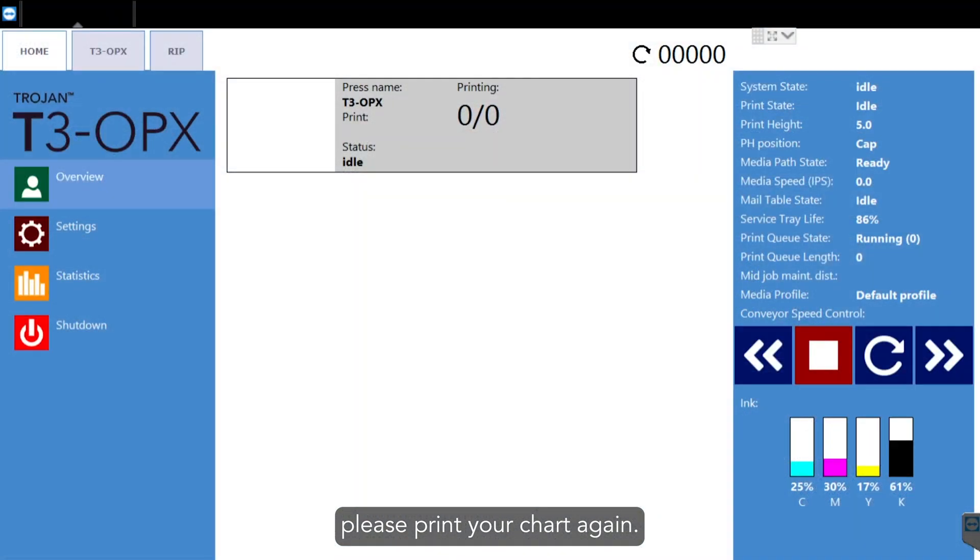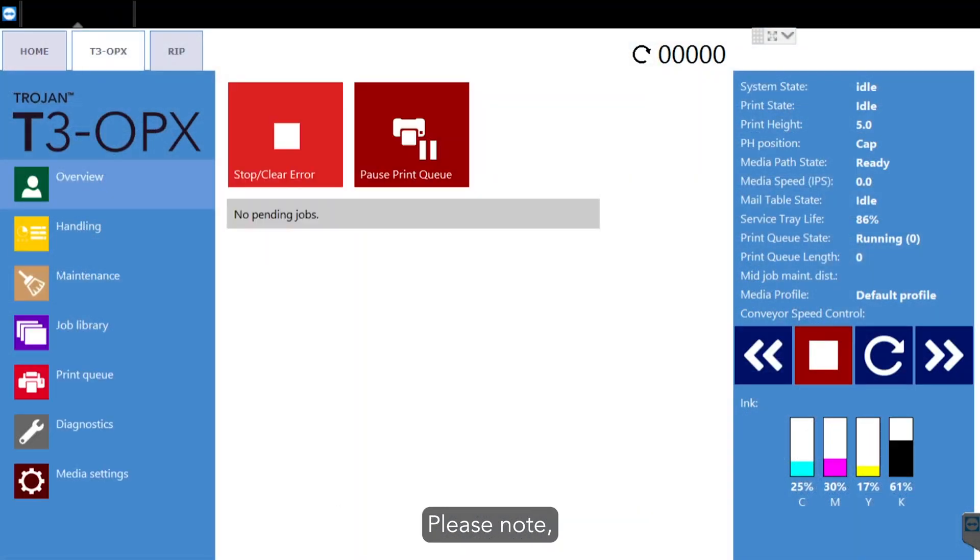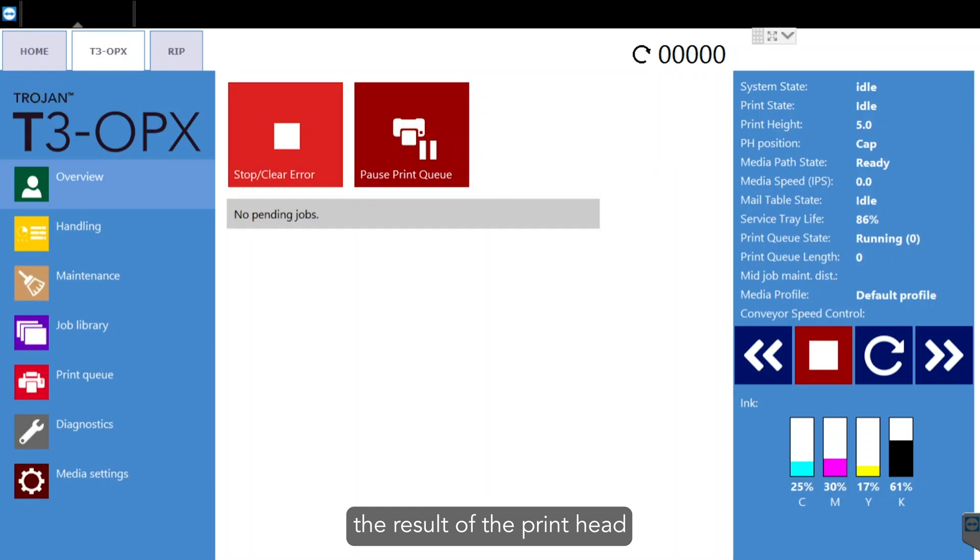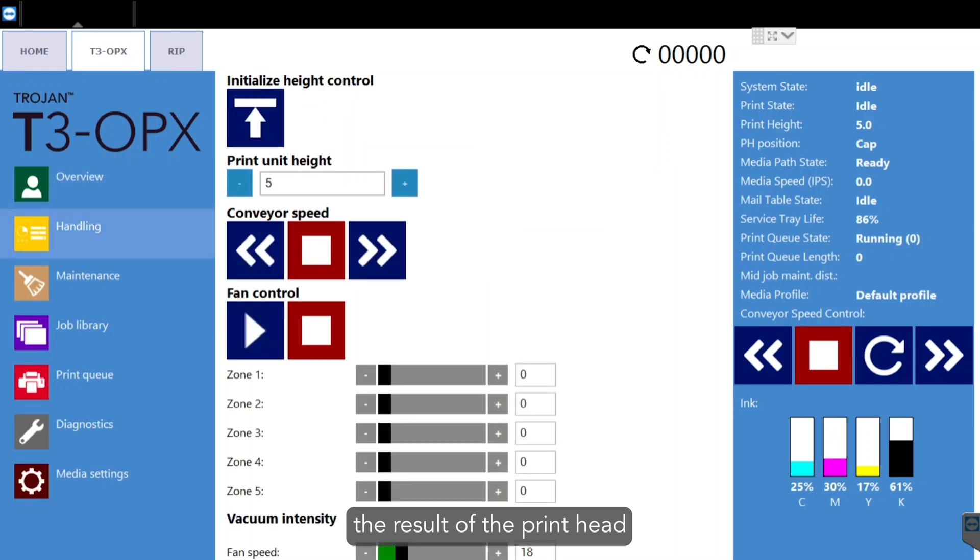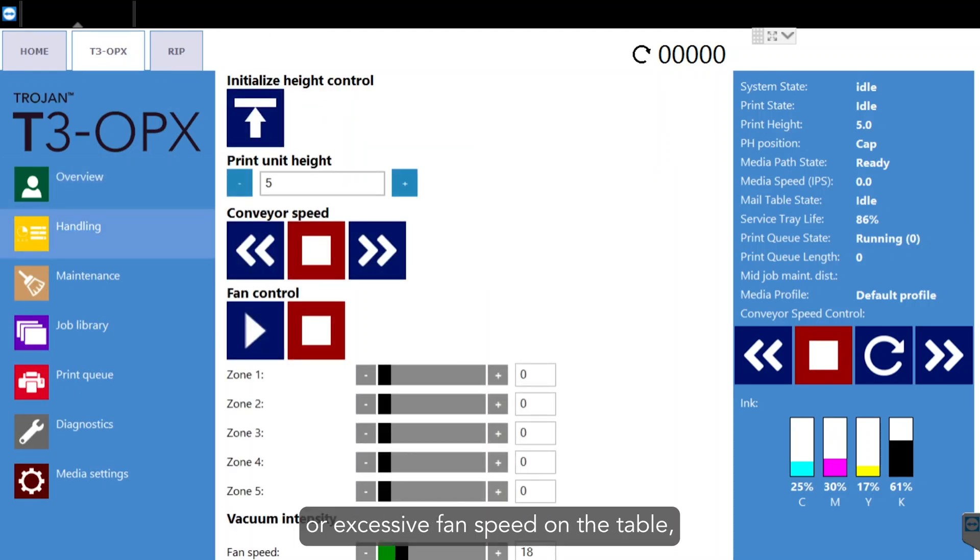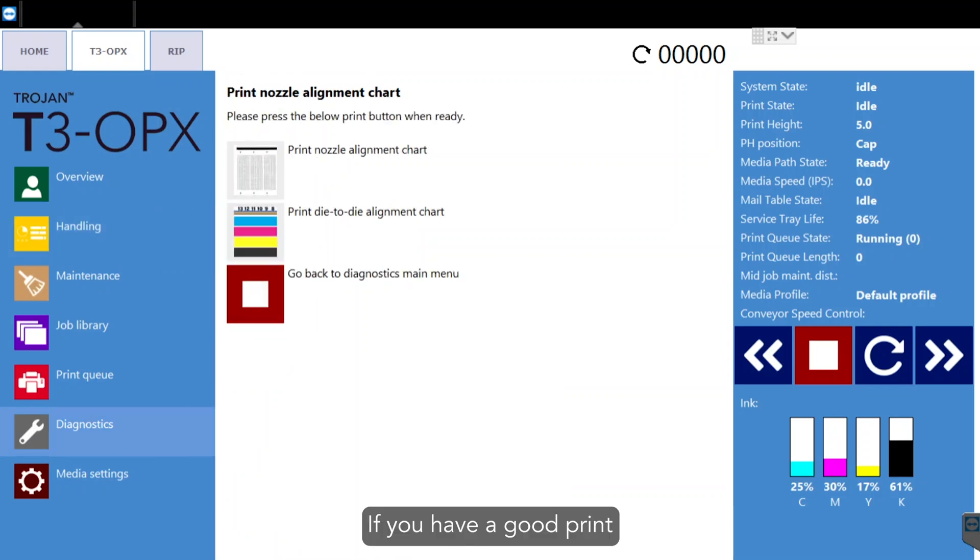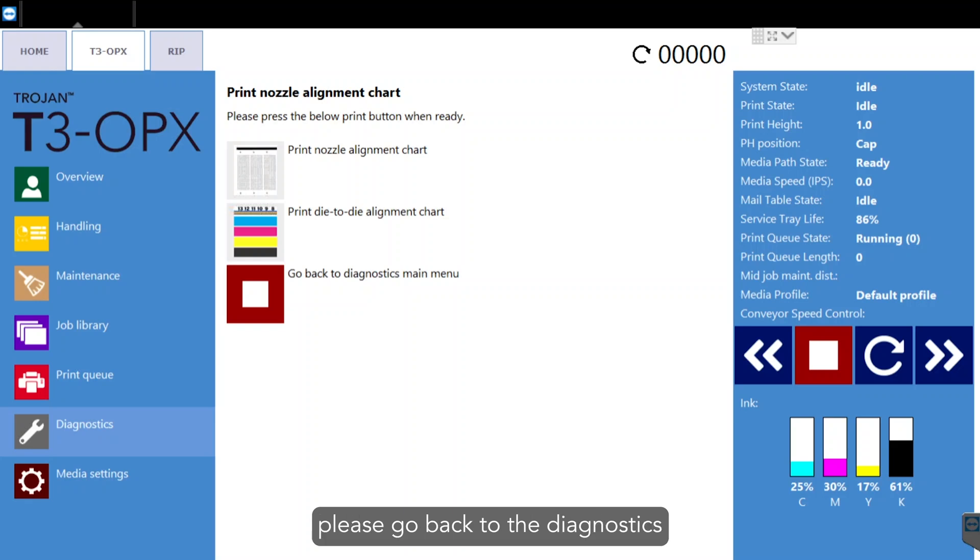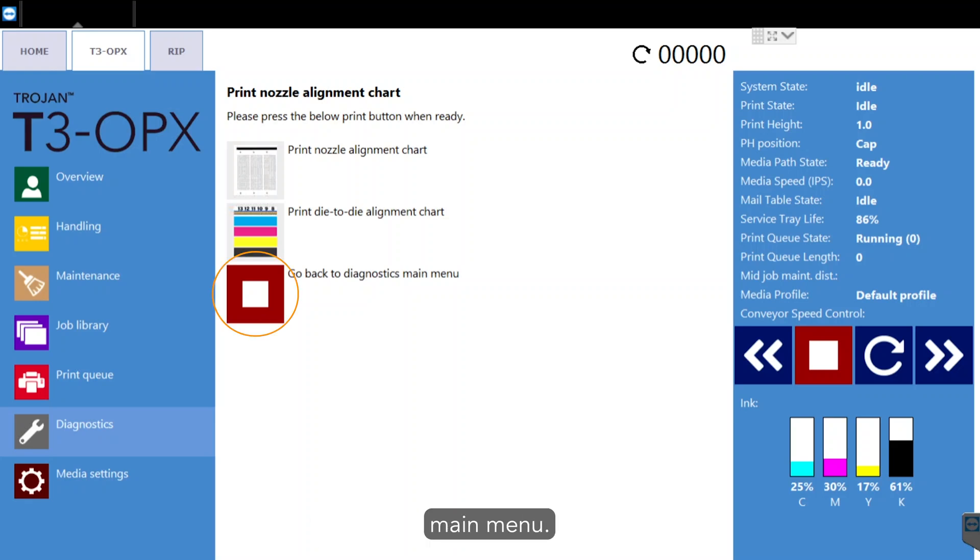If the chart does not look like our example, please print your chart again. Please note, staggered prints are likely the result of the print head height being too low or excessive fan speed on the table, which would create dips in the paper. If you have a good print like we showed in the video, please go back to the diagnostics main menu.